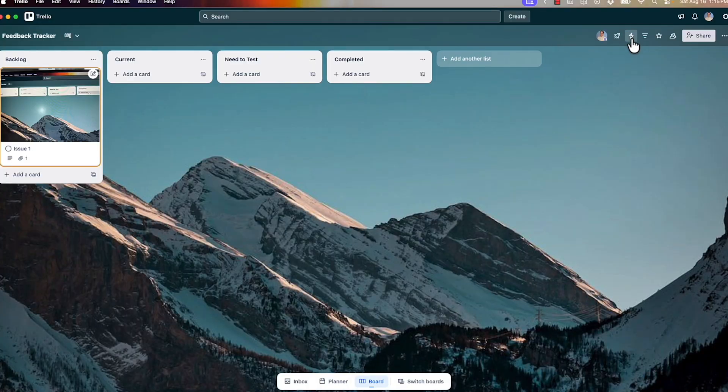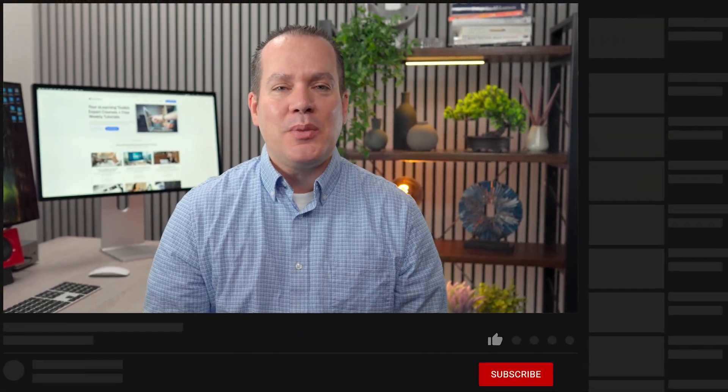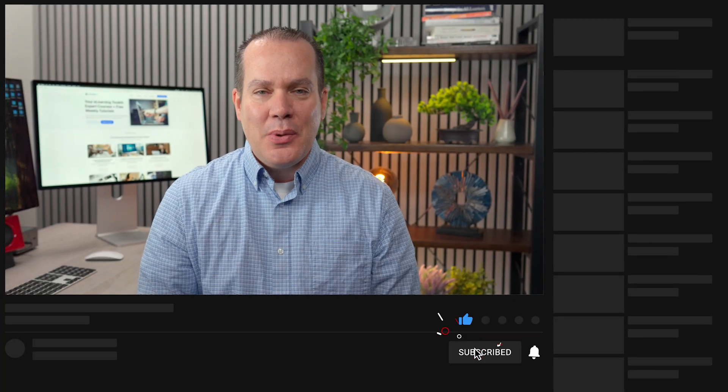There are some other things you can do — if you go into the automation section, you can automate different actions, like automatically adding a label when a card moves to a different section. Those are things I want to talk about in future videos. Hopefully this gives you some ideas on how to use Trello, how to get started, and how to start organizing your courses, different sections of your work, or even your life. If you like this video and want to see more, make sure you like and subscribe to this channel. Thanks everyone, and I'll see you next time.